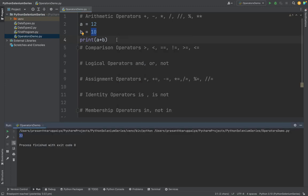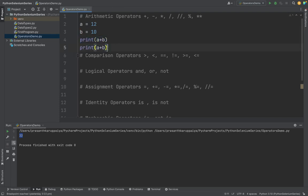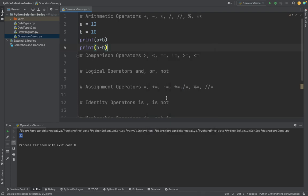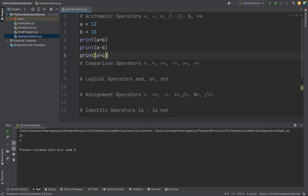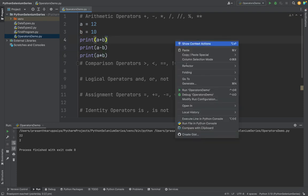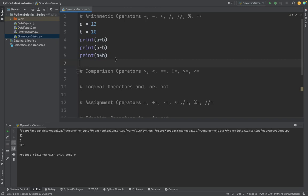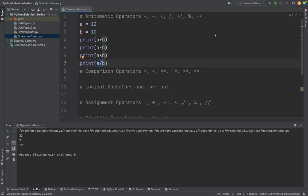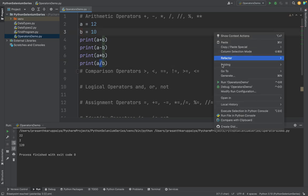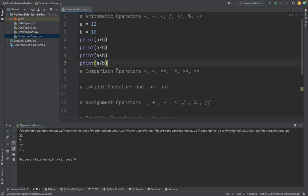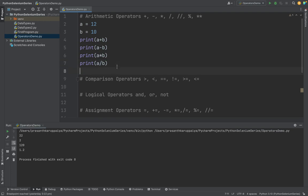Then we are going to do subtraction. Subtraction is simple, we use the minus operator a minus b. See, this is the minus operation. Then multiplication uses the star operator to do the multiplication. And we have the division operator which brings decimal operations like float value.